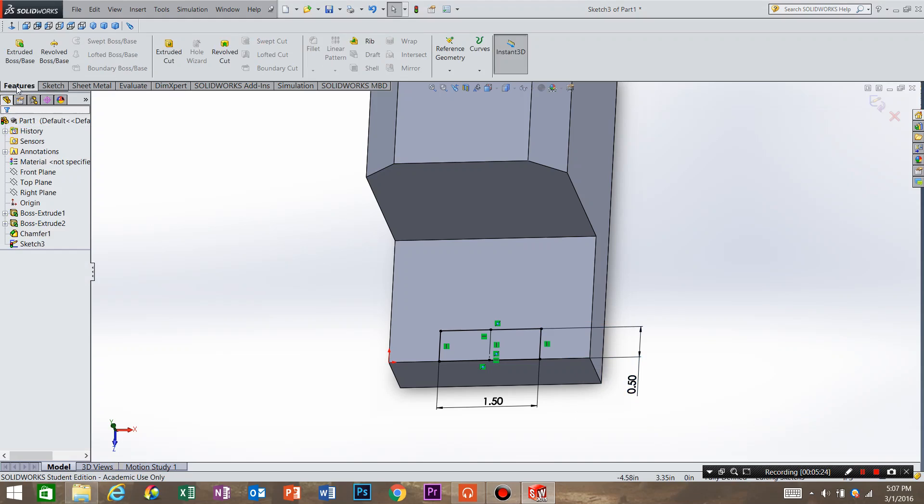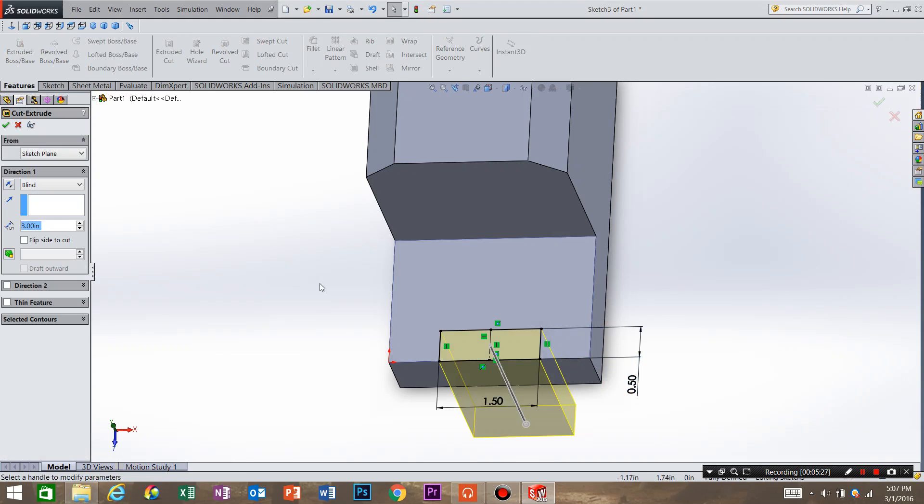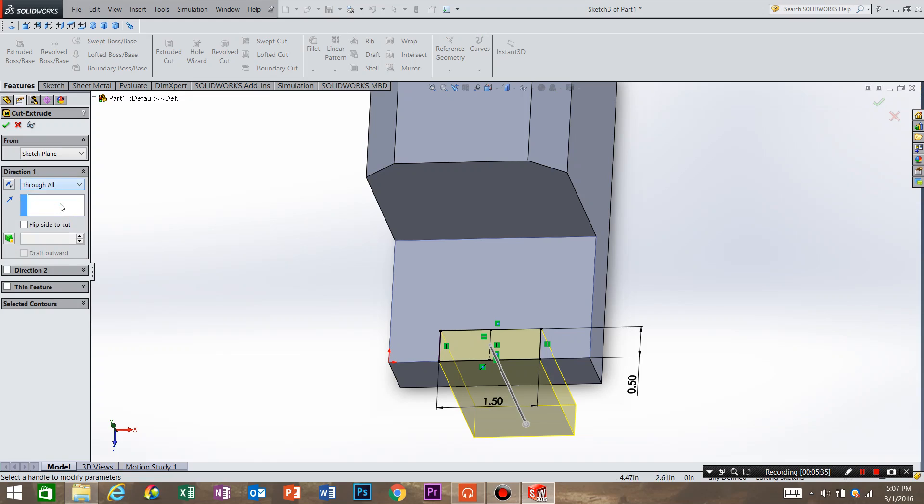So we're going to go to features and we need to do an extrude cut. So just to have it always be conforming with the part, instead of a blind extrude cut we're going to do a through all. And hit OK.